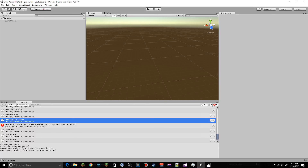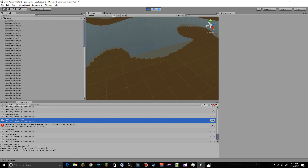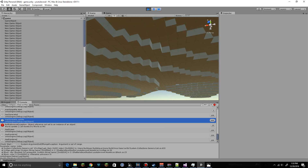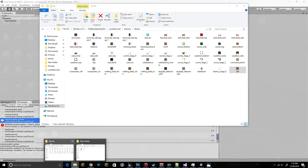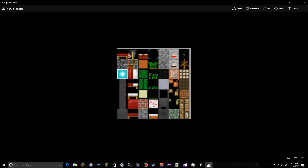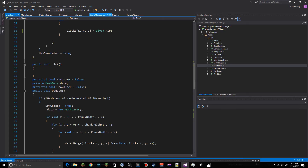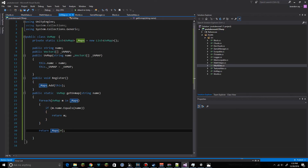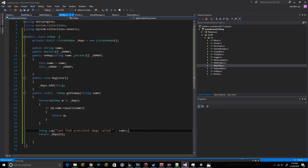We get 'Dirt' rendering, though it looks a little bit different. The UV map isn't quite right. We add a debug log: 'Can't find associated image called: ' plus the name, and check if that surfaces as a problem.